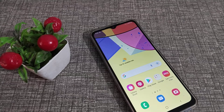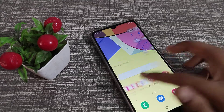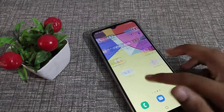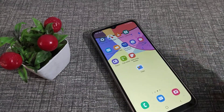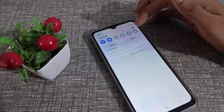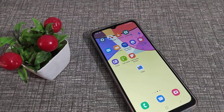Hello friends, welcome back to the new video. In this video, I am going to show you how to set your Hindi language in your Samsung phone device.